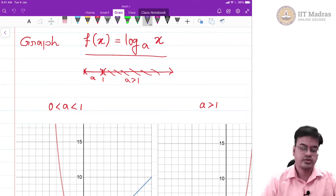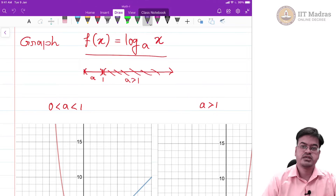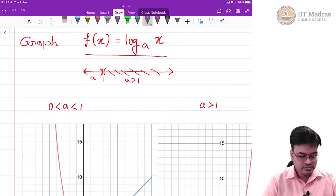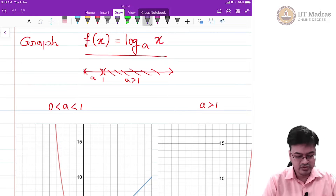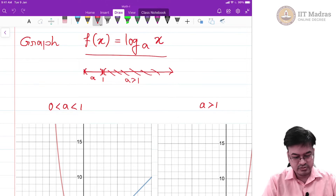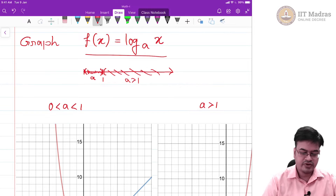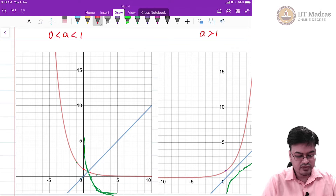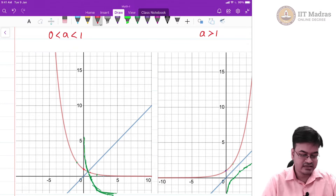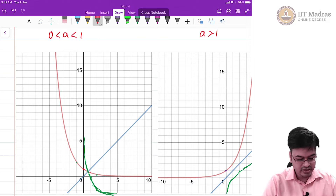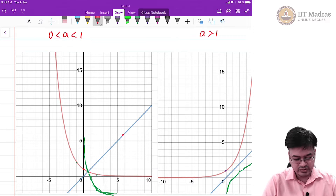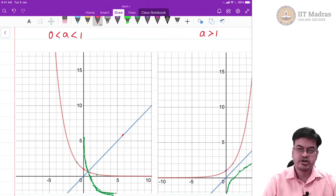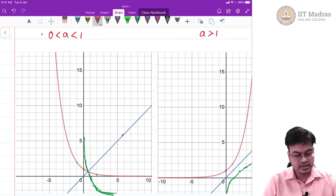Hello friends. In the last video, we have seen how to graph a function f(x) equal to log to the base a of x. In particular, we have seen two kinds of graphs: when a is between 0 and 1 the graph has one form, and when a is greater than 1 the graph has the other form. The graph of the exponential function for a less than 1 is given by the red line, and you can reflect this graph along the blue line y = x to get the corresponding graph for log base a of x when 0 < a < 1.